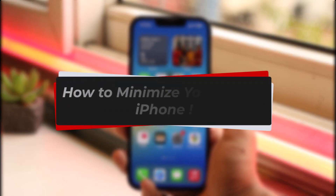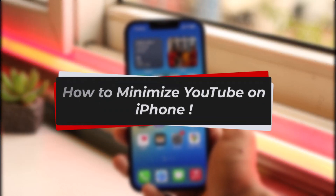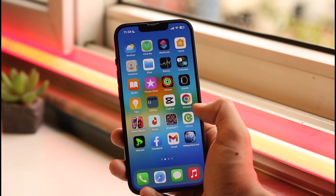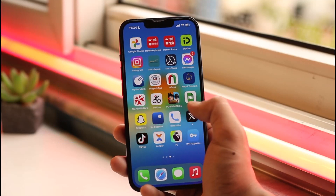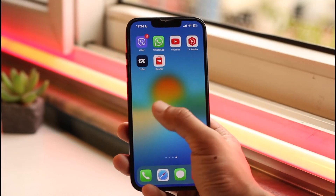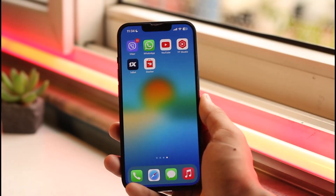Welcome back to the channel. In today's video, I'll guide you through the steps on how you can minimize YouTube on iPhone, so make sure to watch the video till the end.